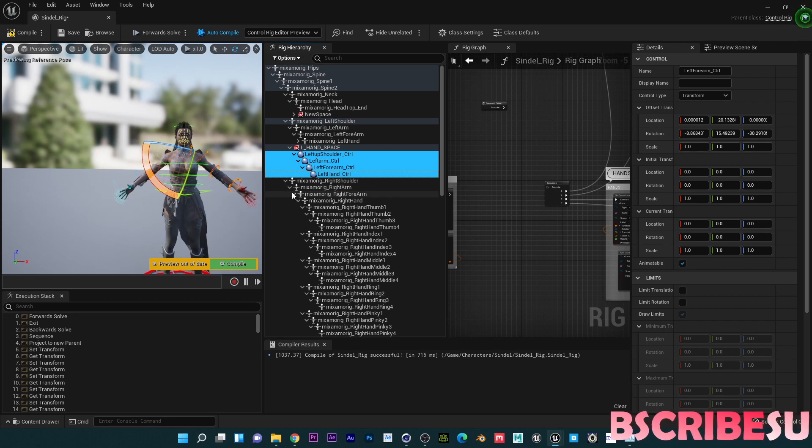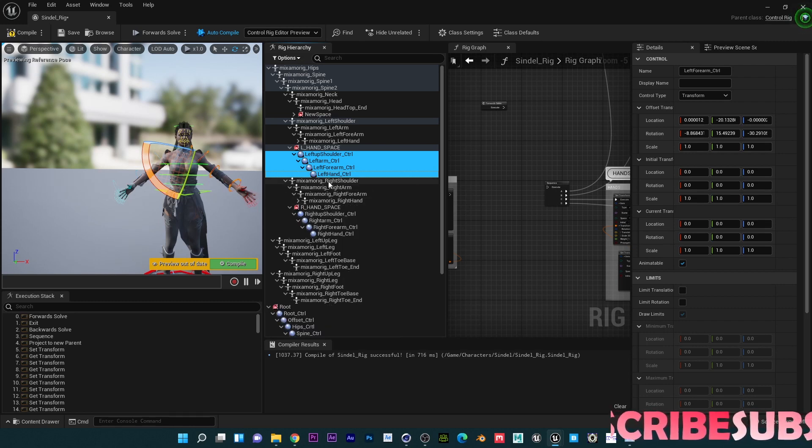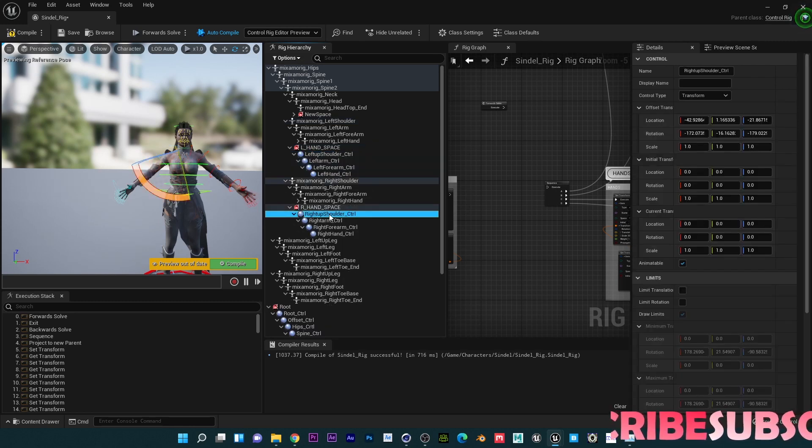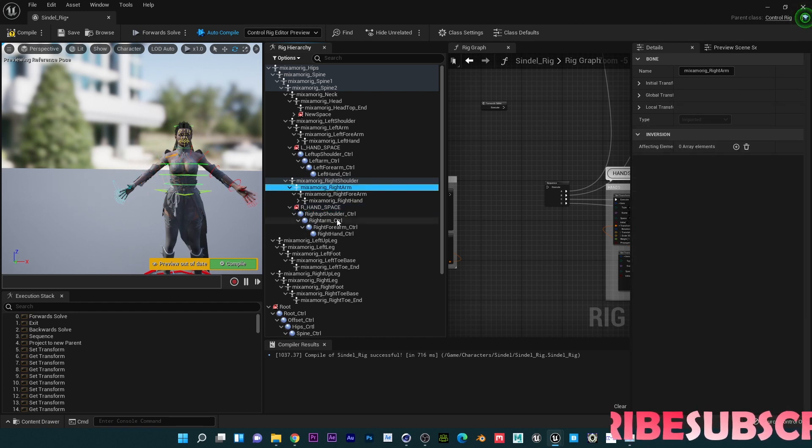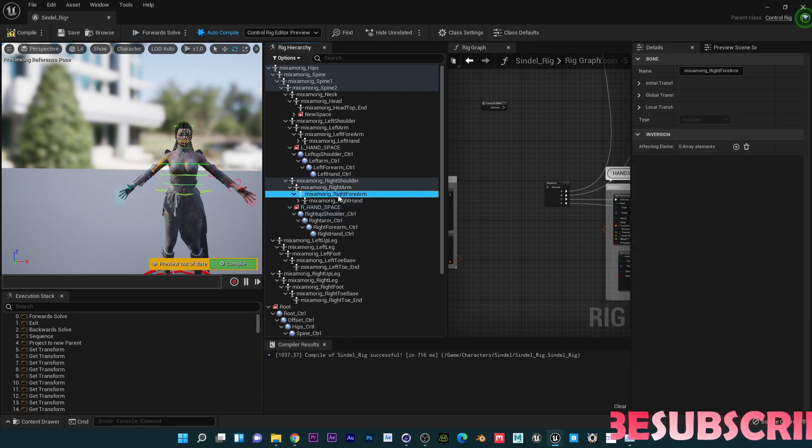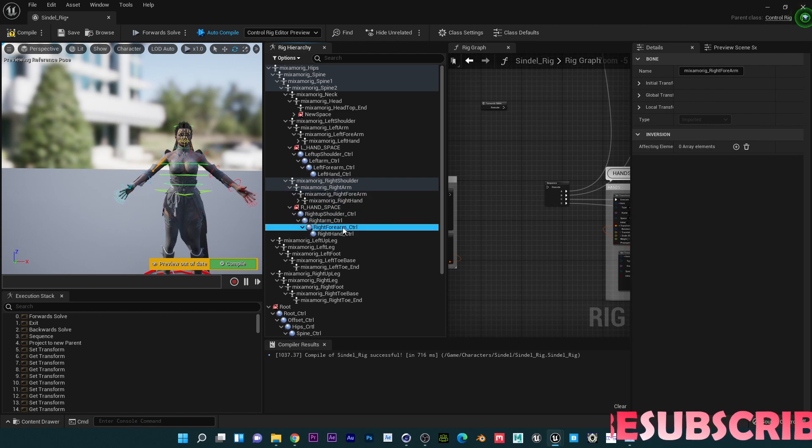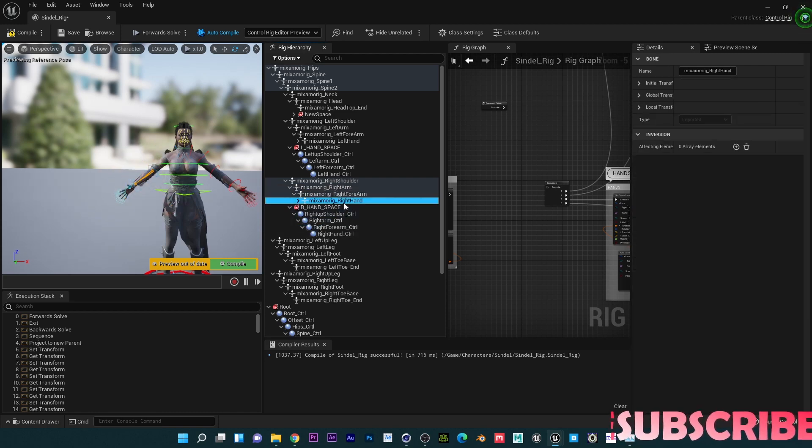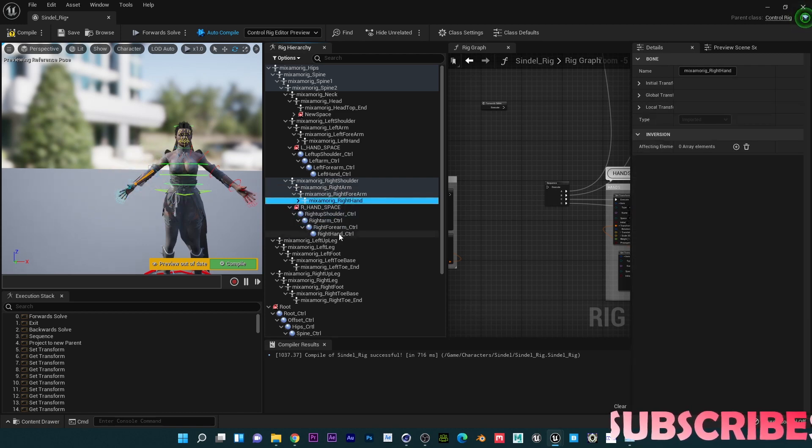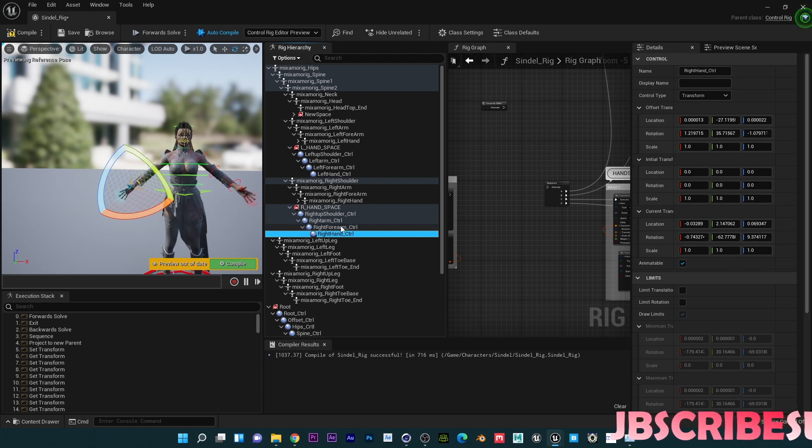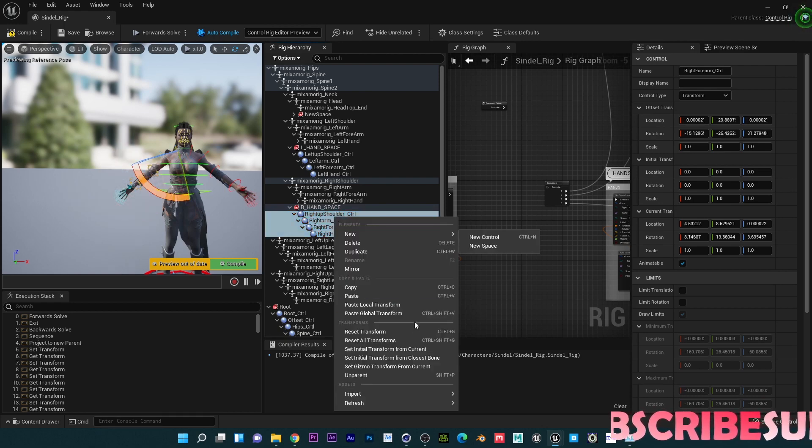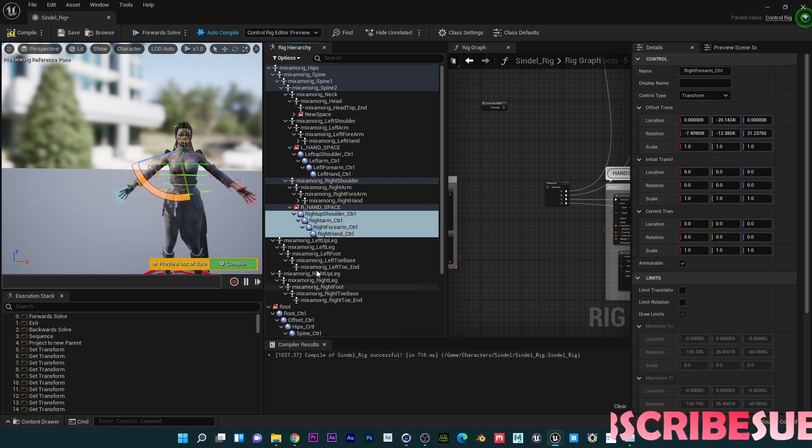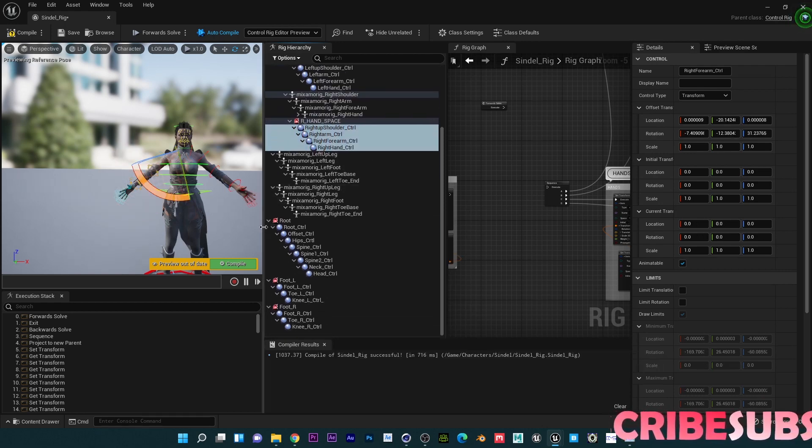Do the same for the right shoulder. Right arm, right forearm, right hand. We just want to Set Initial from Current as well.